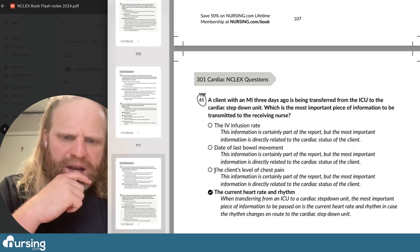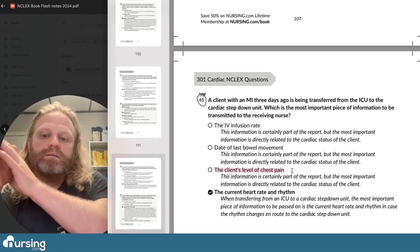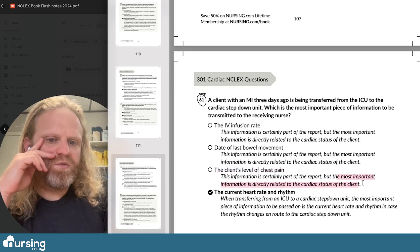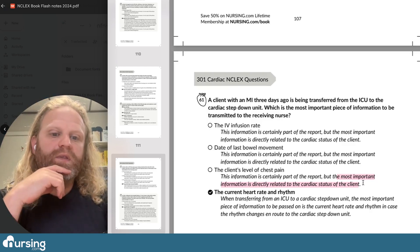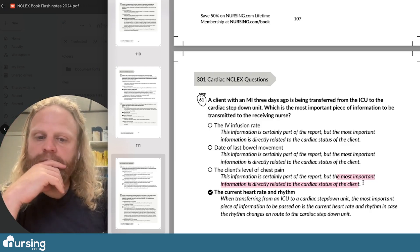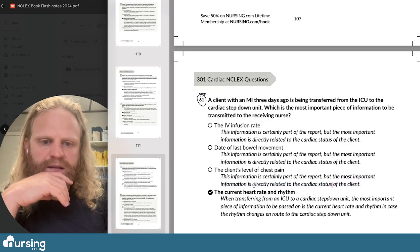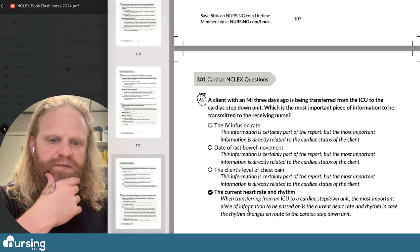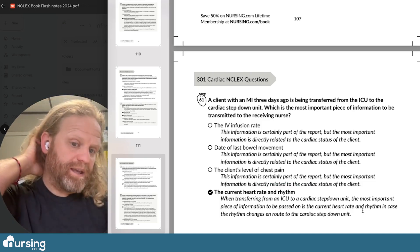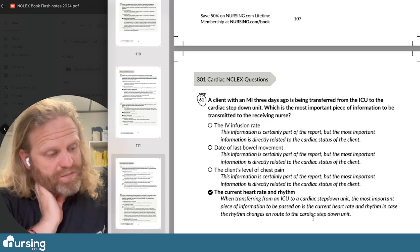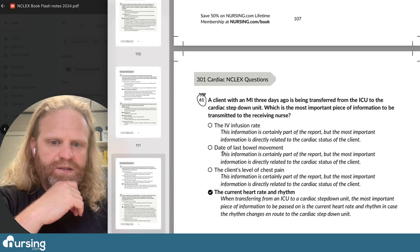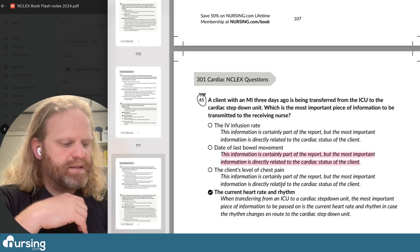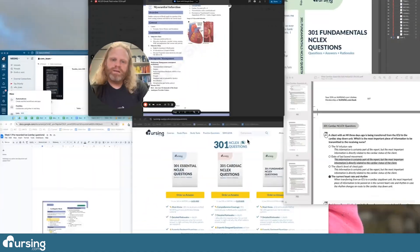The rationale confirms D is right. A lot of us might think chest pain, so let's read why it wouldn't be the most important piece of information: chest pain is certainly part of the report, but the most important information is directly related to the cardiac status — and chest pain could be GERD or other causes. When transferring from an ICU to a cardiac step-down, the most critical piece of information is the current heart rate and rhythm, in case the rhythm changes en route. Excellent — NCLEX Flash Notes really helped us out.